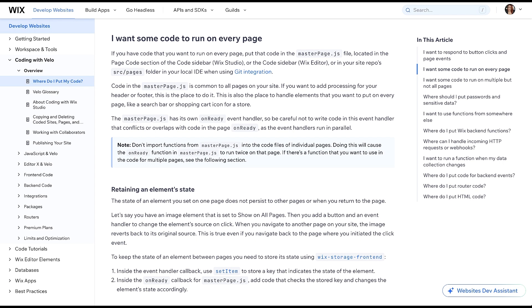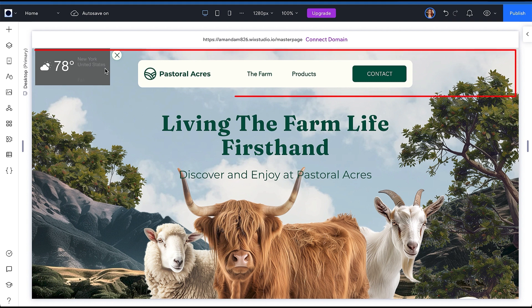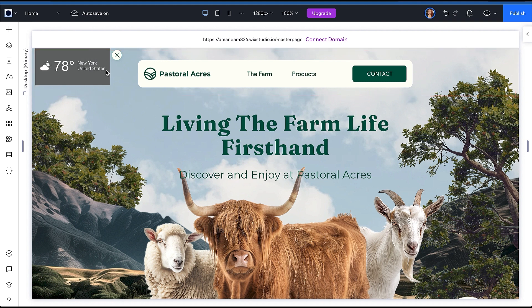MasterPage.js is a file that you can use to write code that should run on every page of your site. This is a front-end code file and any code you write here will be visible on the client. A common use case for MasterPage is to write code that affects parts of your header or footer as these are global elements, and this is what you are going to do today.